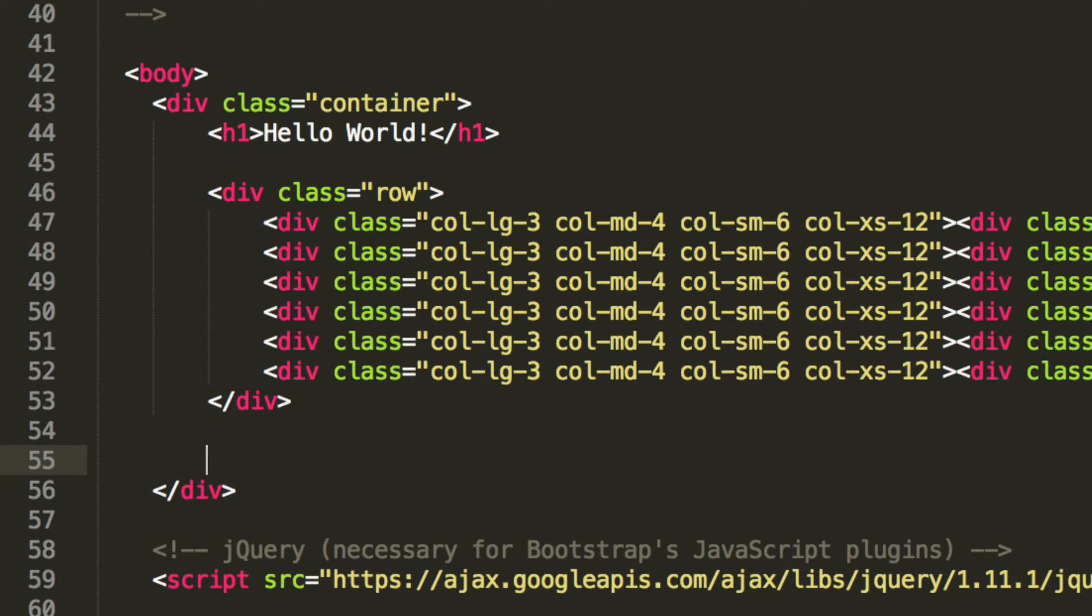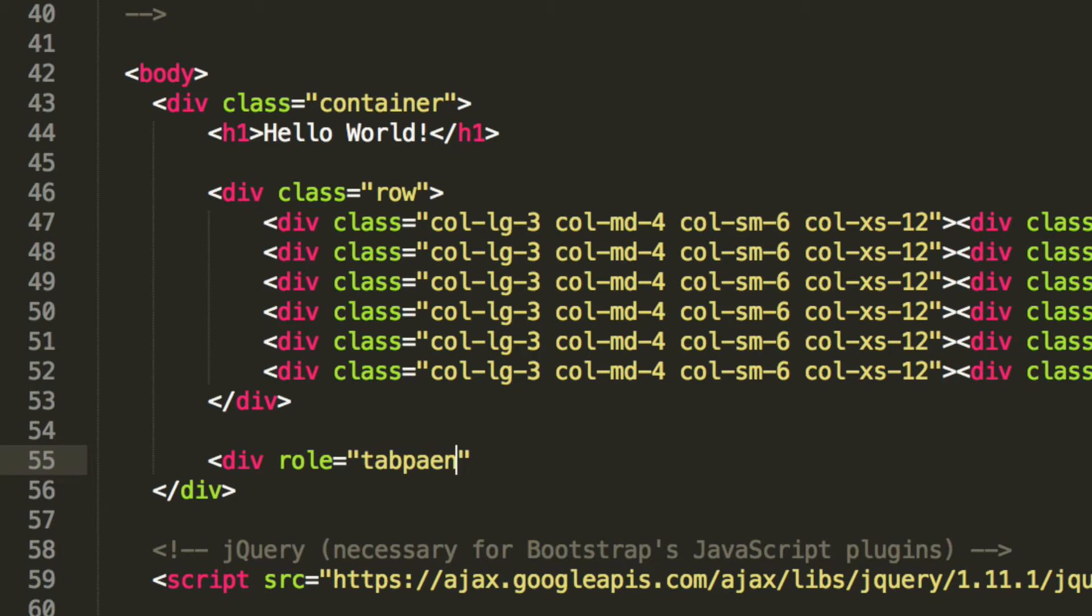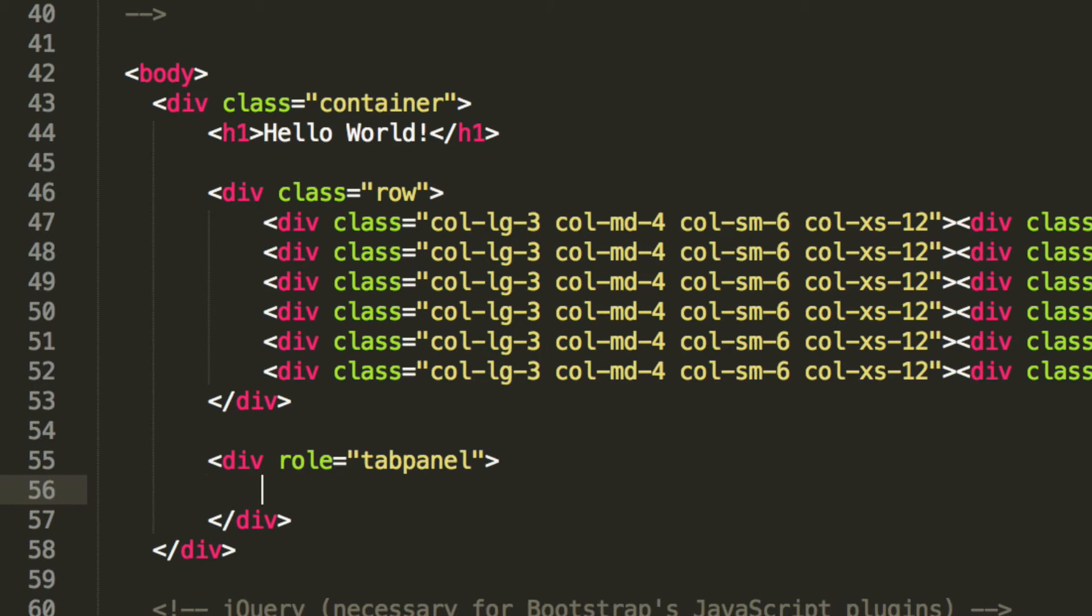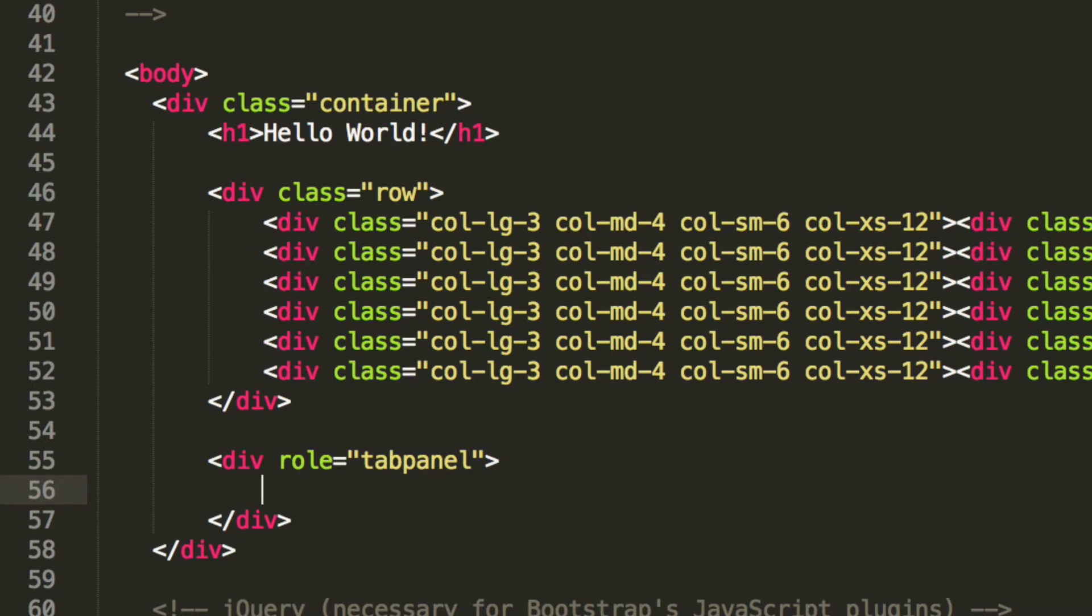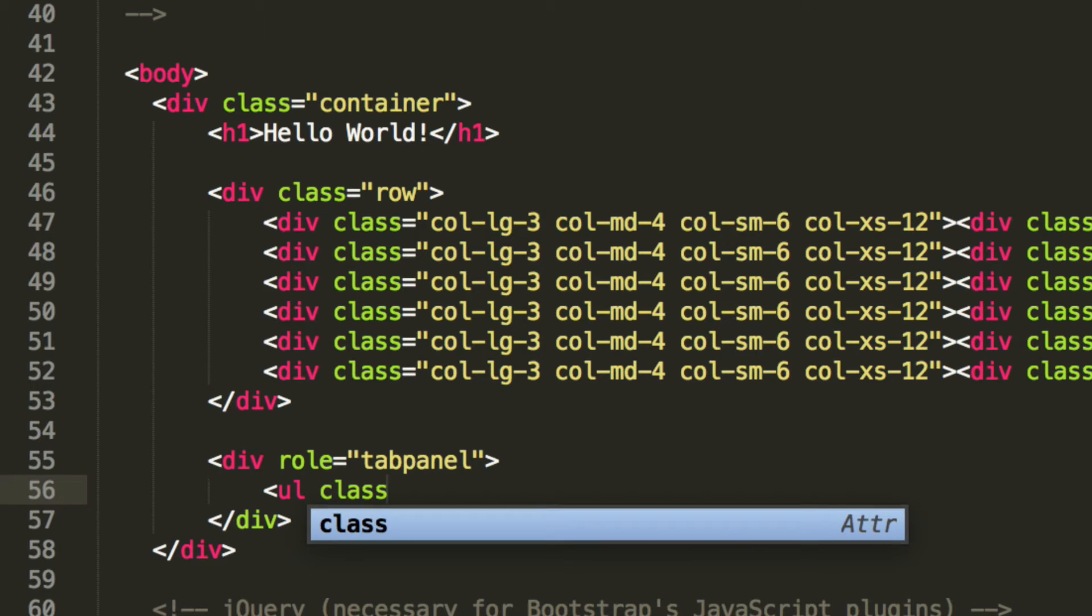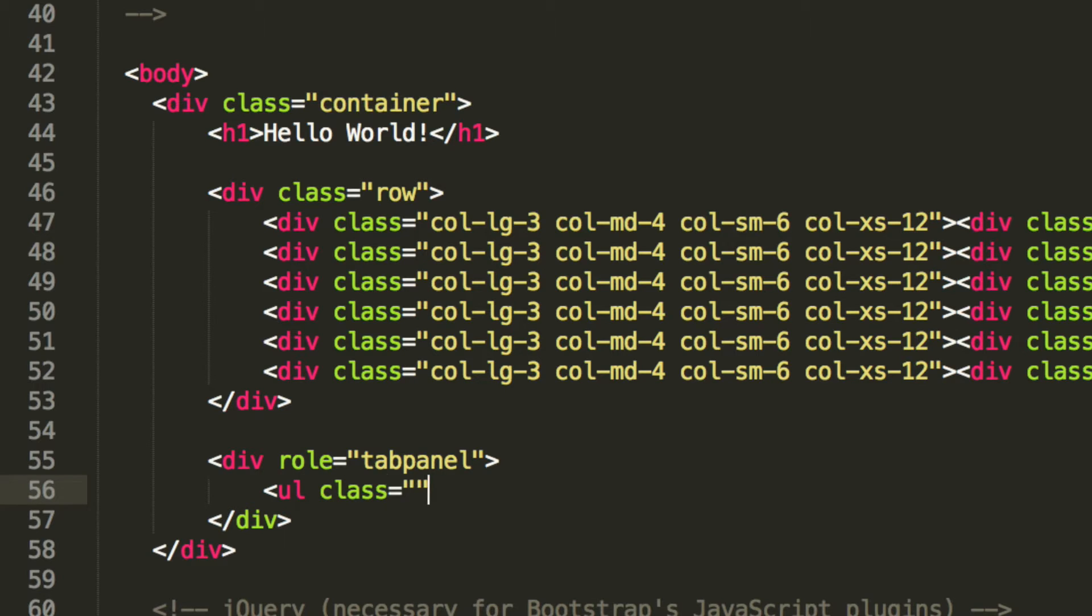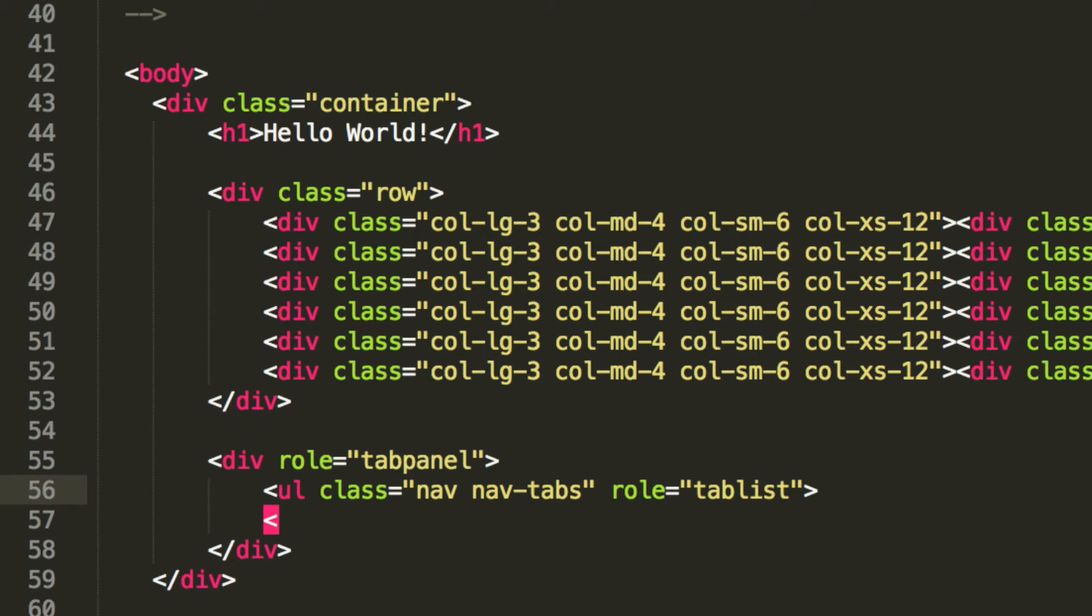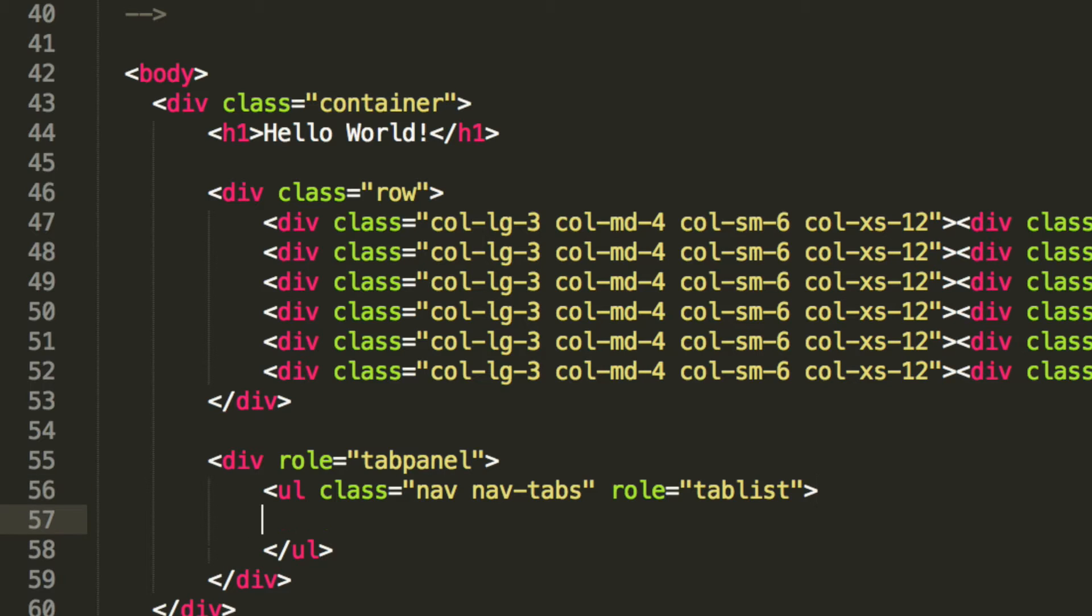But we're just going to put it afterwards. So I'm going to do div role equals tab panel. And now in here, what we're going to have is an unordered list. So we're going to do unordered list class, and I'm going to put nav, NavTabs, and put a role. And the role is going to be tabList. These classes here, nav and navTabs, are built into Bootstrap, as are most of the classes that we've used in the series. So you don't need to worry about them from a CSS perspective.